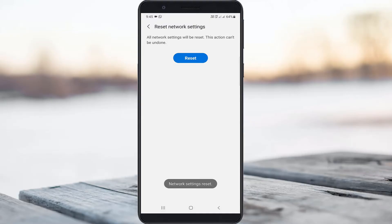Once you reset all your network settings, restart your Android mobile.